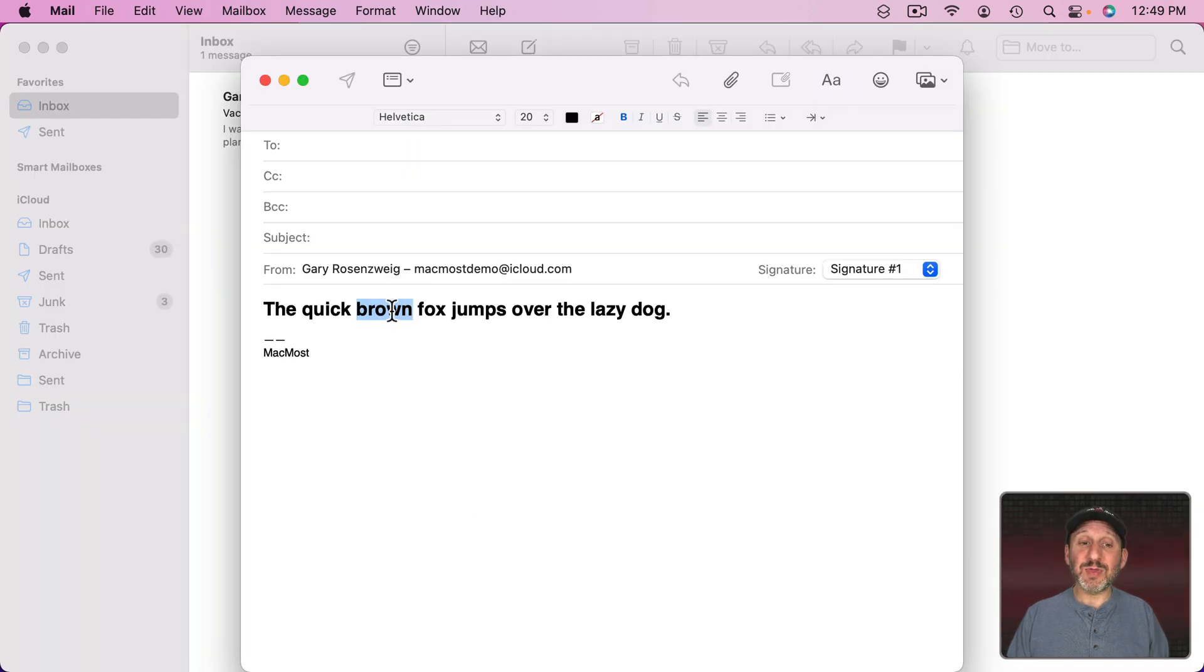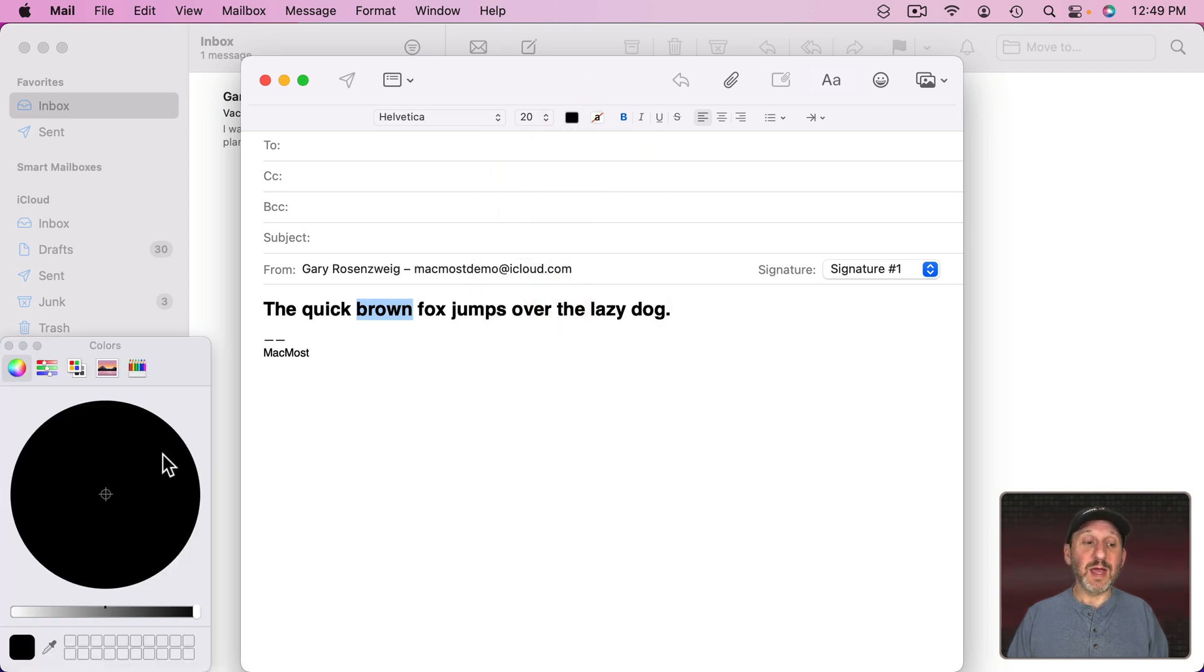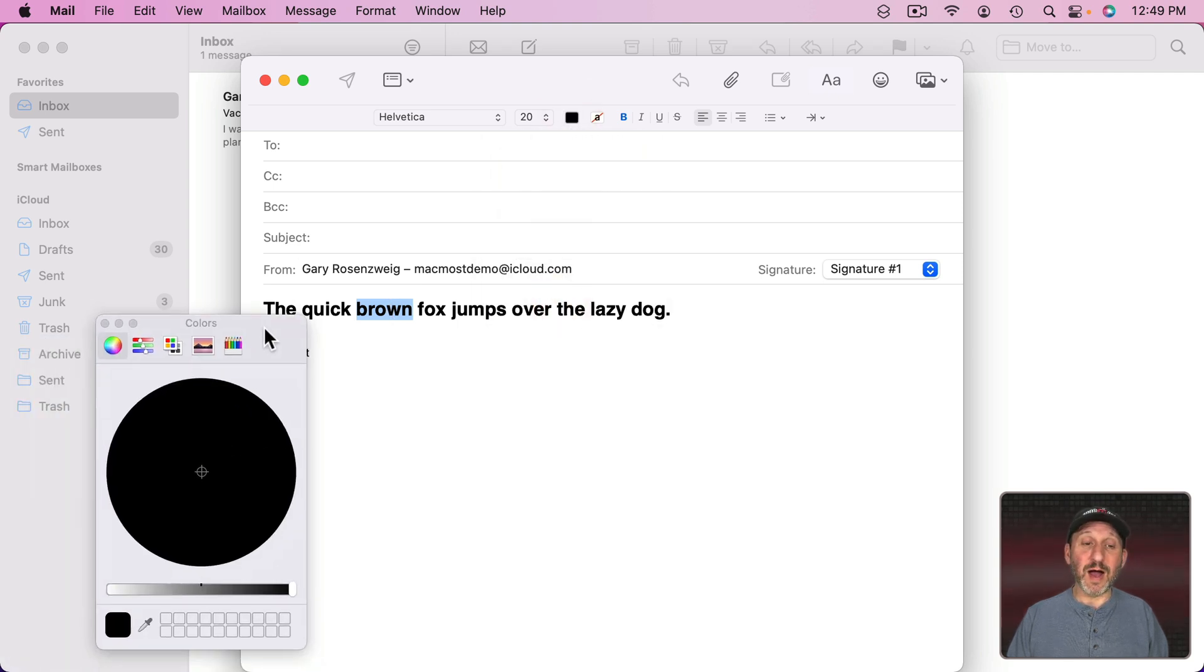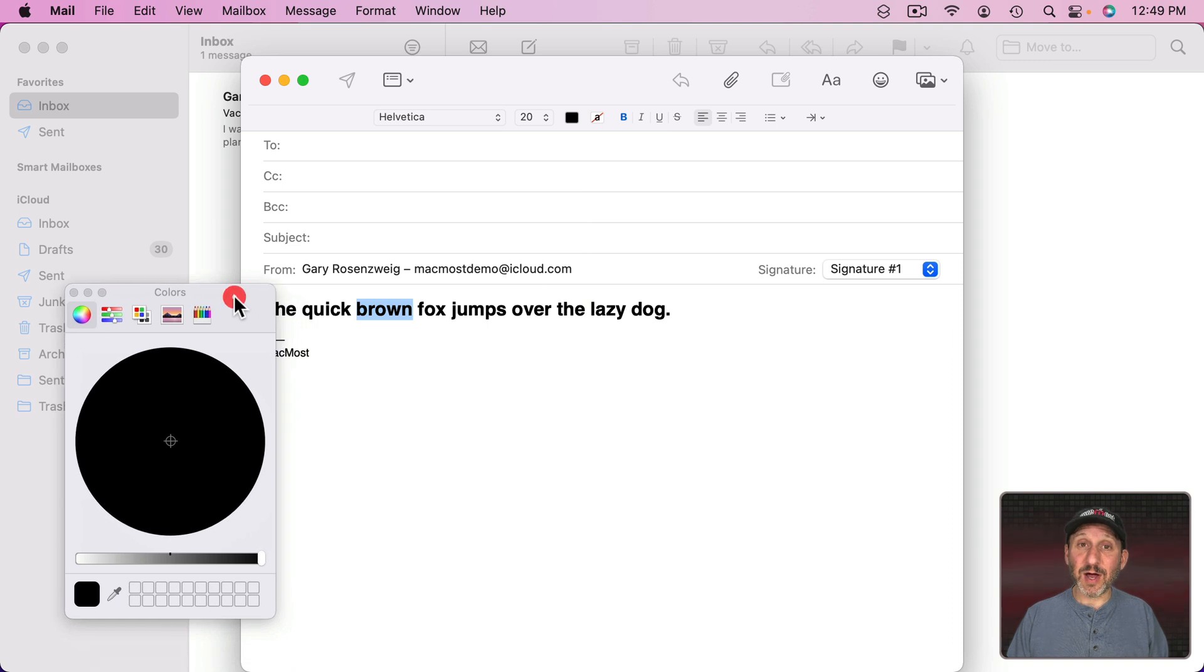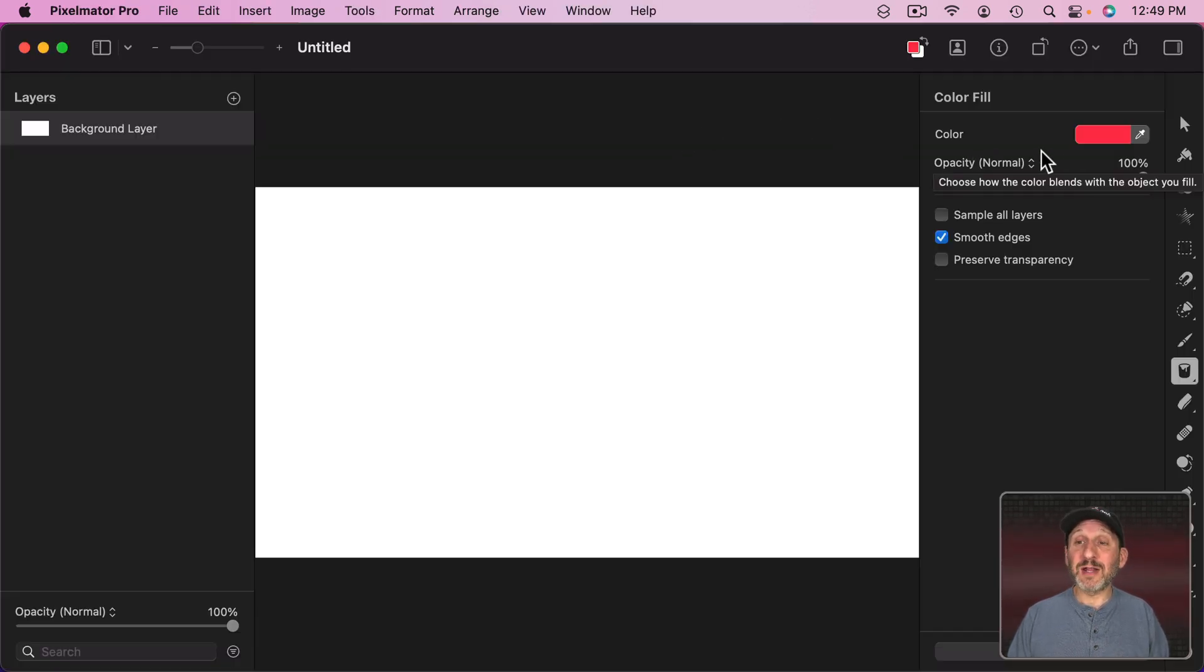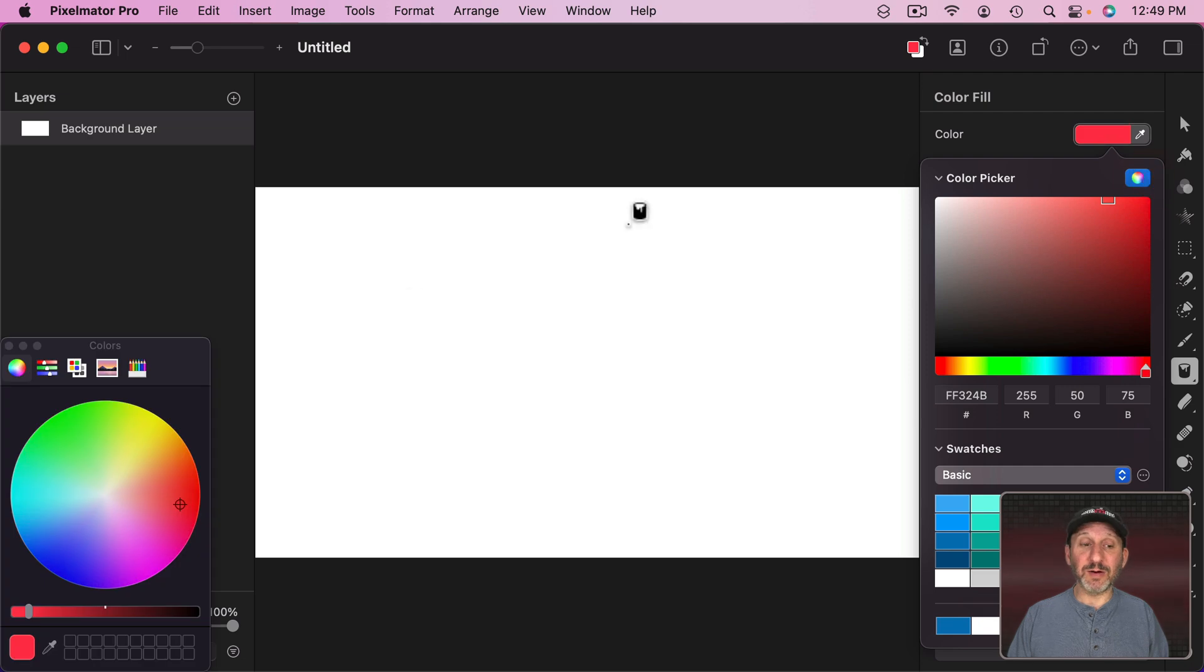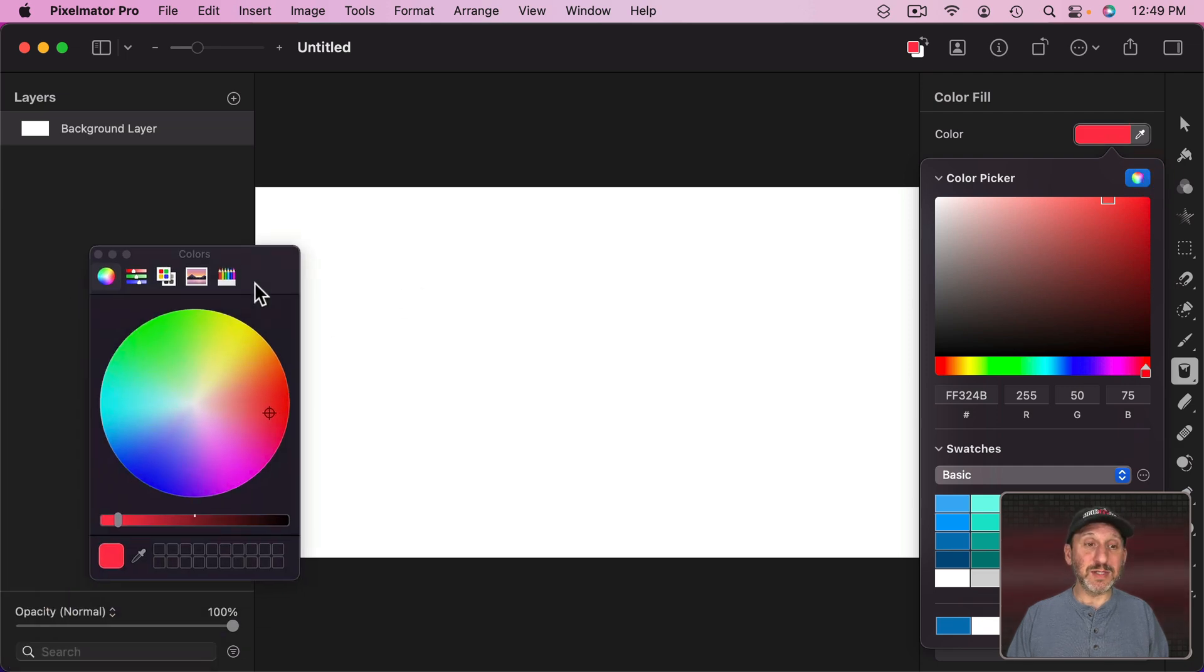In the Mail app it's the same thing. If I want to change the color, notice I've got that Show Colors button and now I've got the same Color Picker. Even in third party apps like Pixelmator Pro you can choose the color several ways and usually one of those ways is to choose the Color Picker. Notice the little button here and it brings it up.